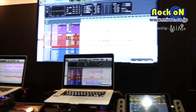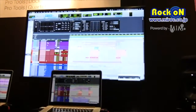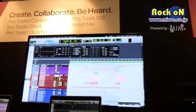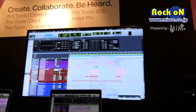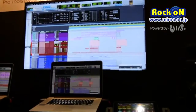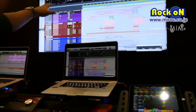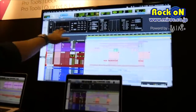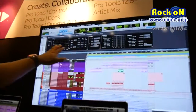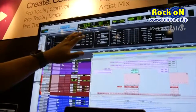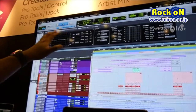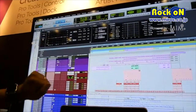We're showing our brand new version 12.6 which just launched yesterday. A couple of the main things in 12.6 — you can see here we have our new clip effects, which is based on our famous channel strip plugin.